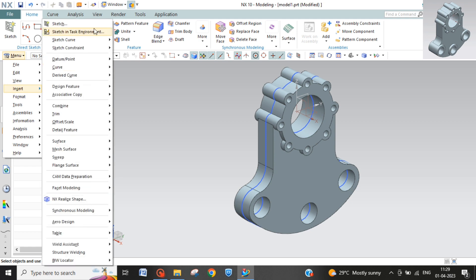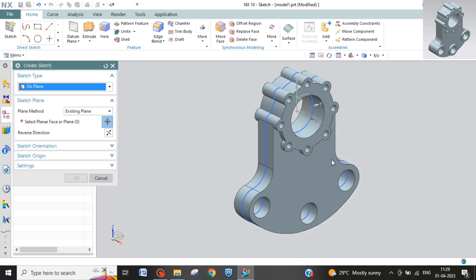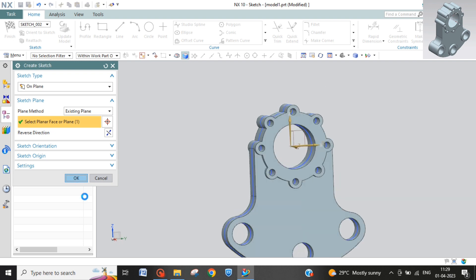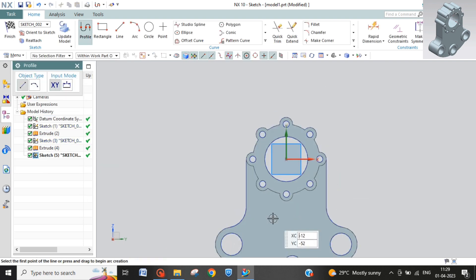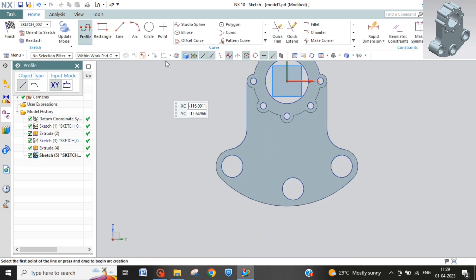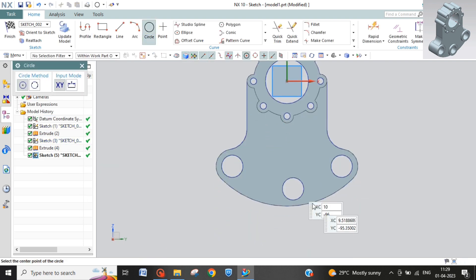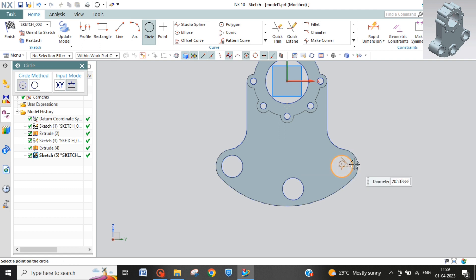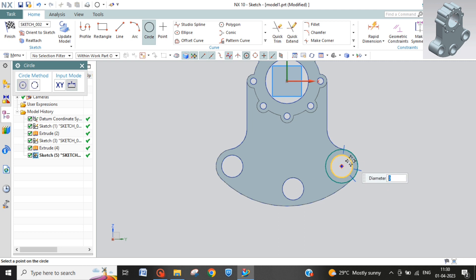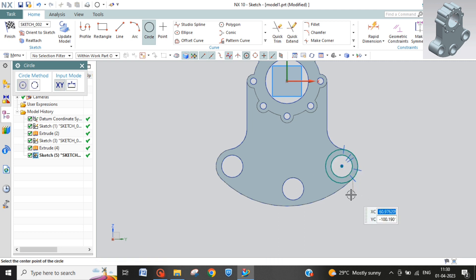Sketch in task environment same plane and just three circles would be there. First one, second one.